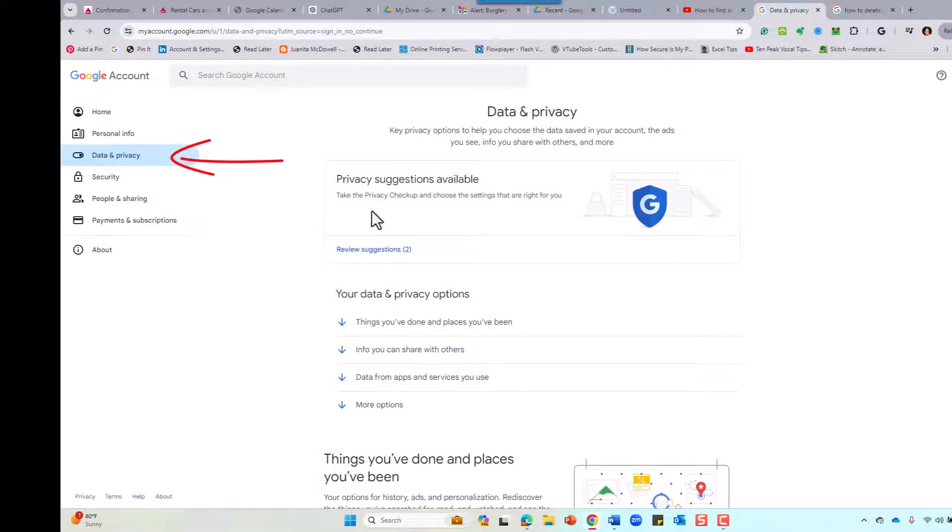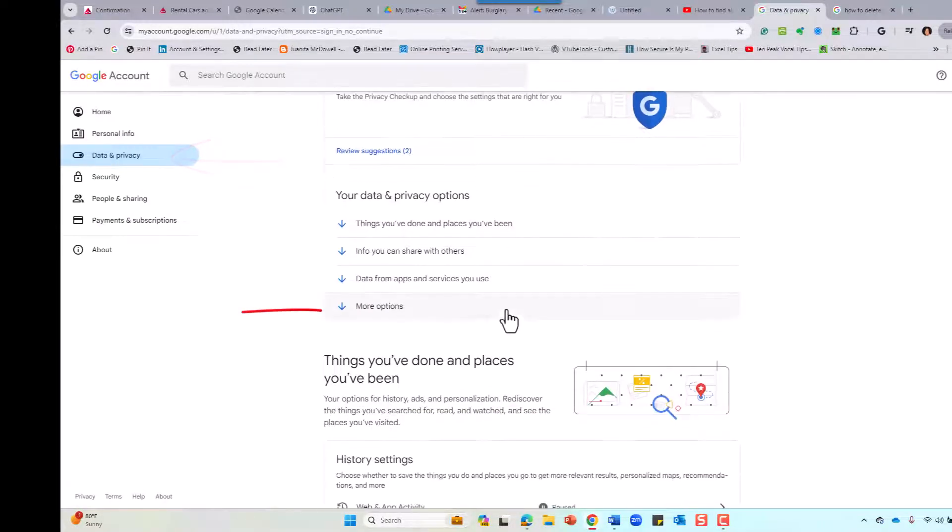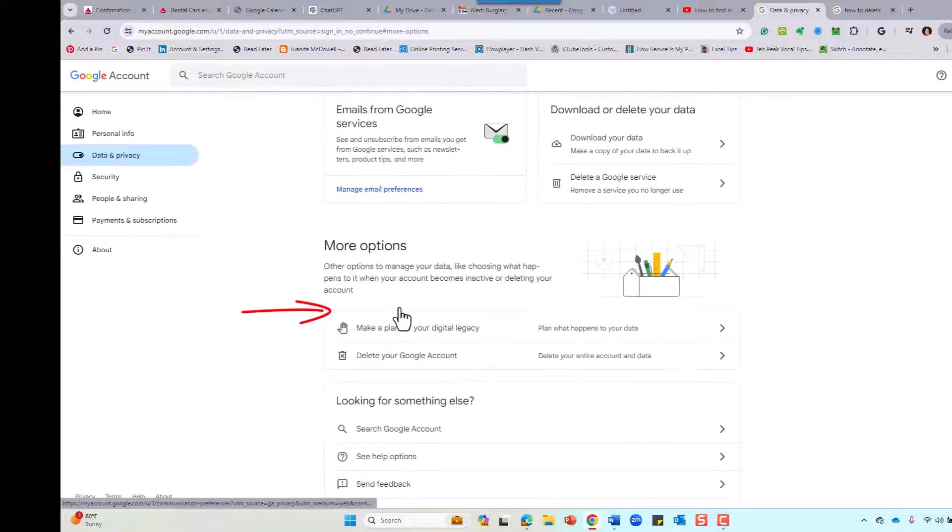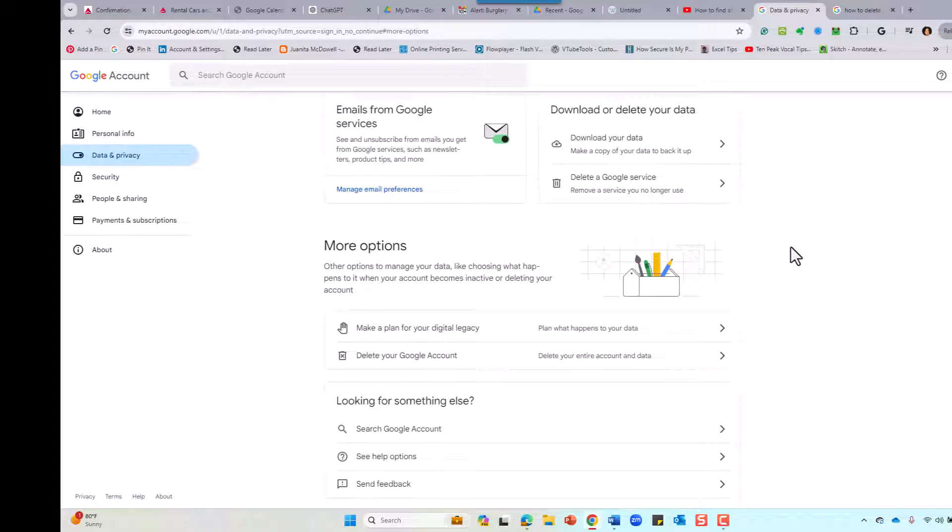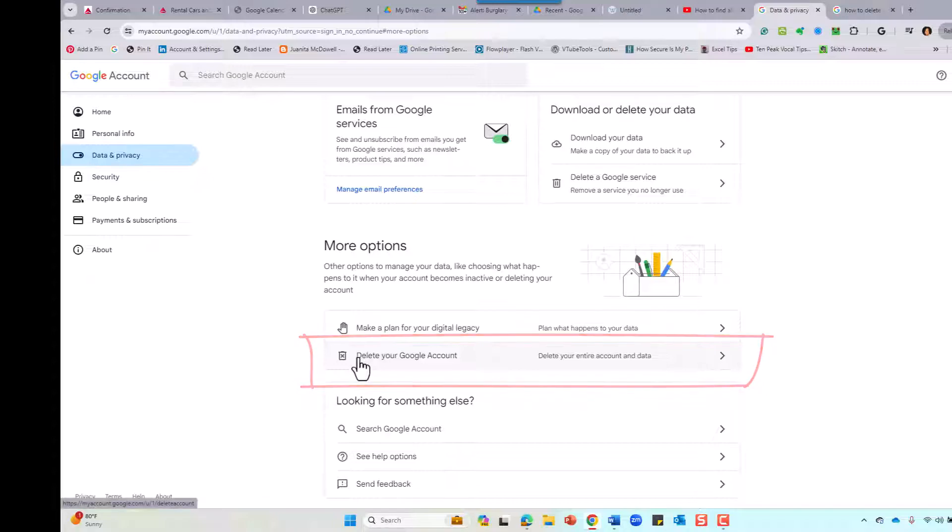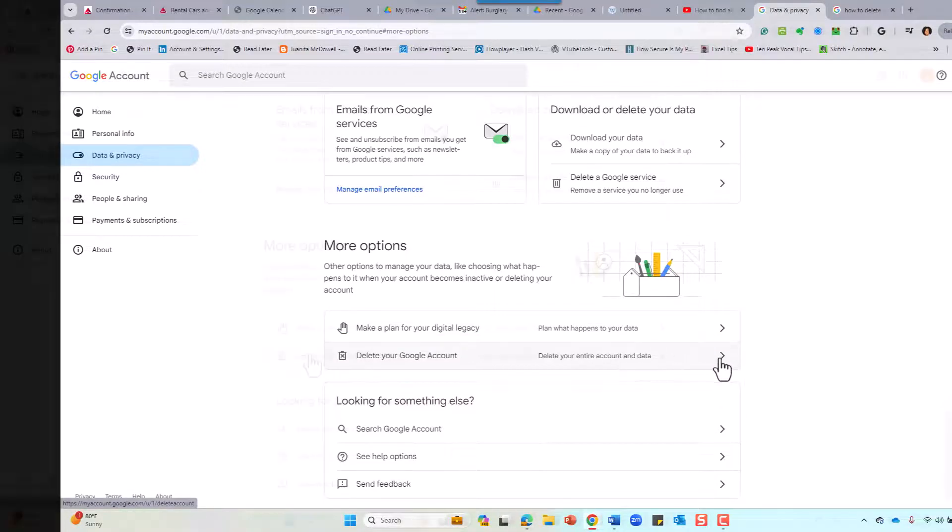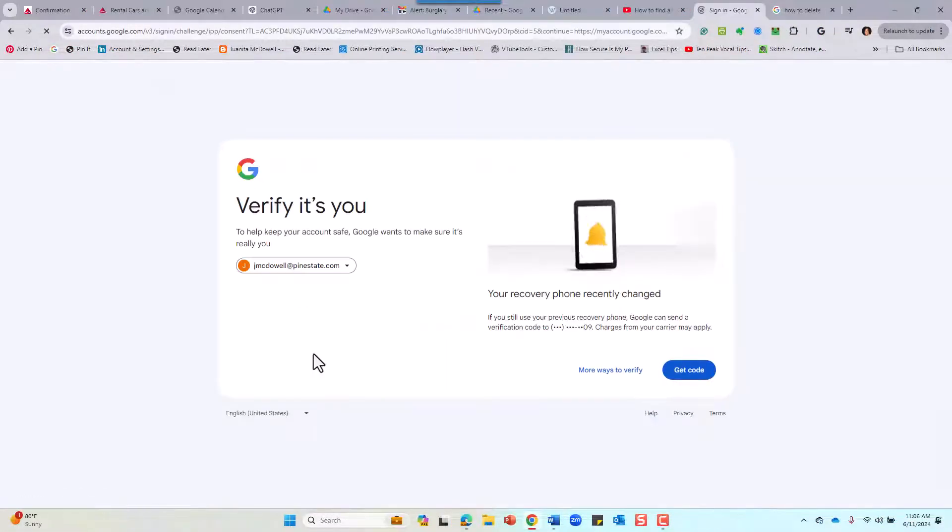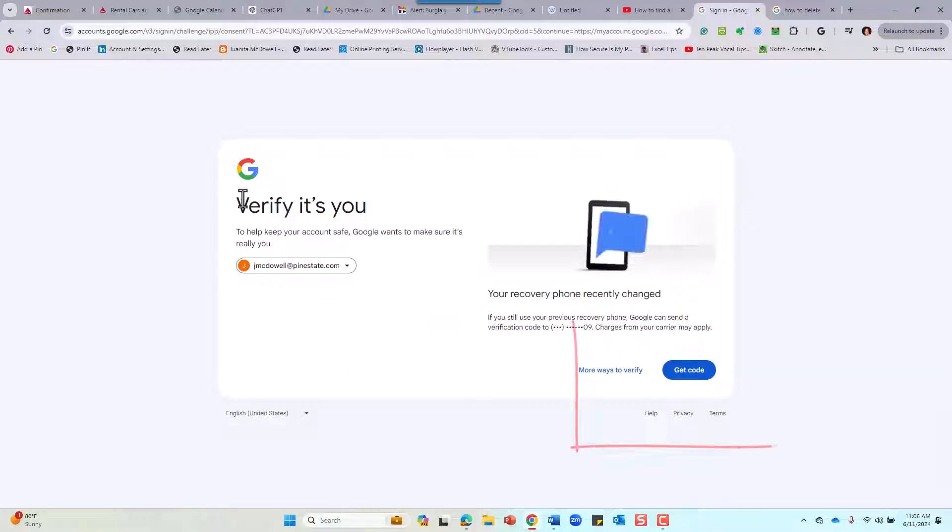Hit Data and Privacy, and after you do that, More Options, and then come down. You're looking for Delete Your Google Account. Go ahead and give that a click. You're going to find that you need to do a verification, so get the code.